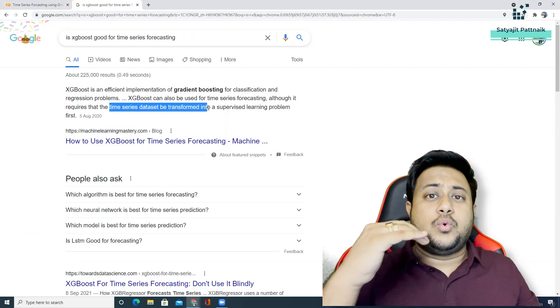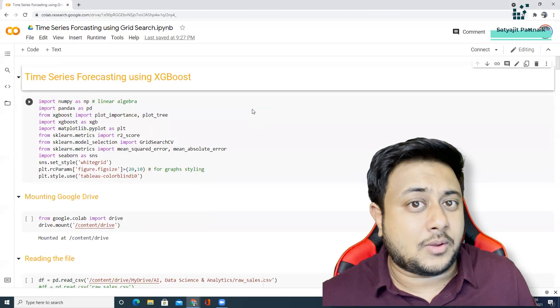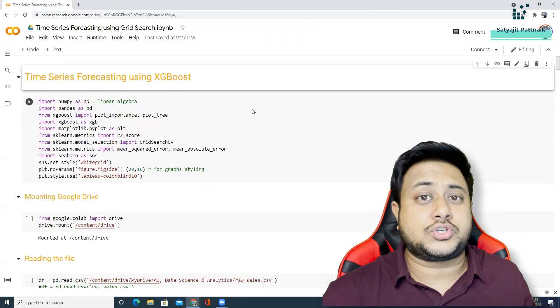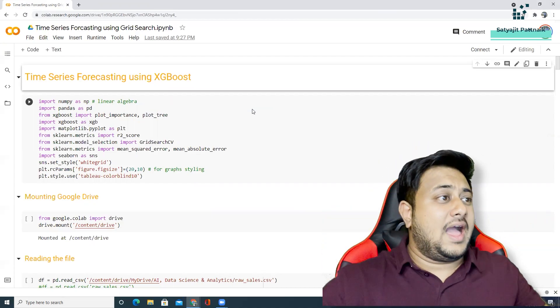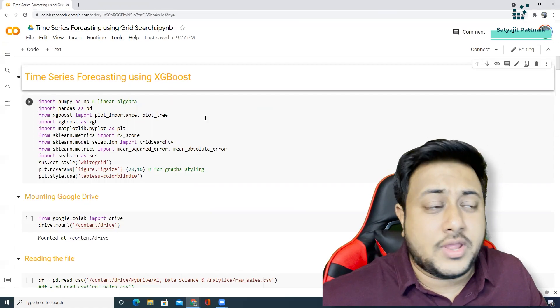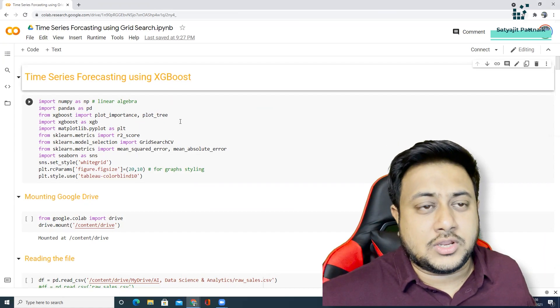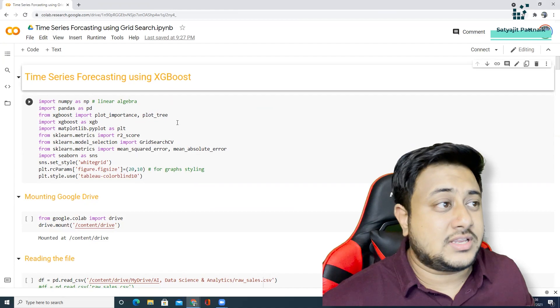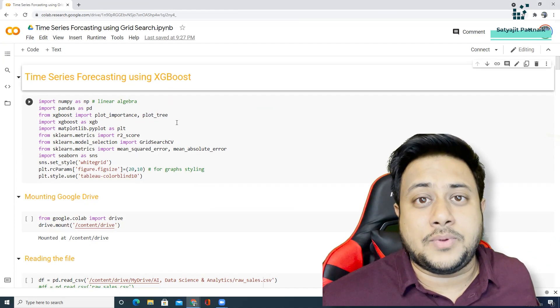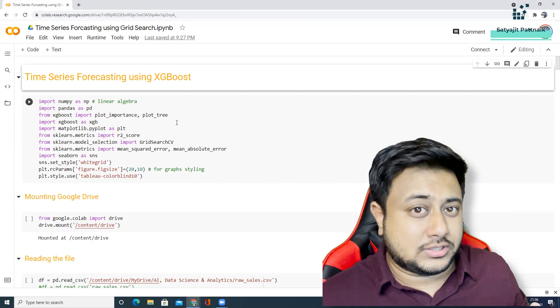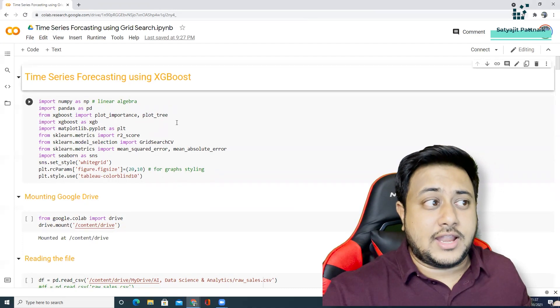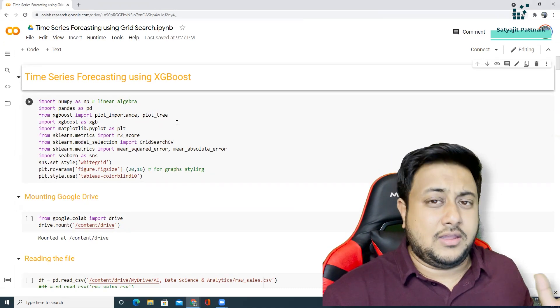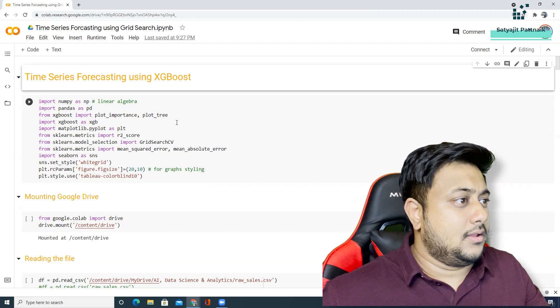That means you have to make your problem look like a regression problem. And then you can use your XGBoost regressor to solve this particular problem. So I have a small repository, I have a small code which I have created. We'll see how can we implement time series forecasting using XGBoost and I also have a comparison with some other algorithms as well.